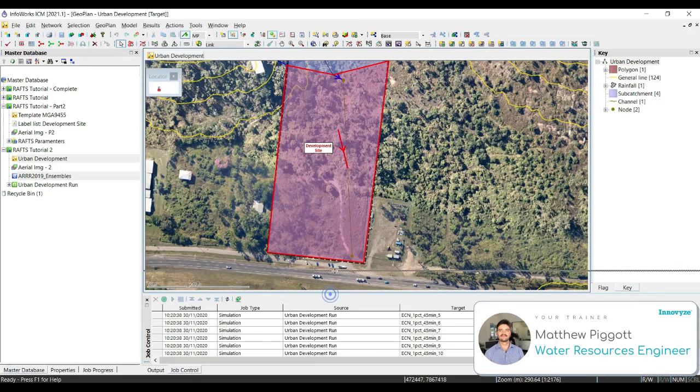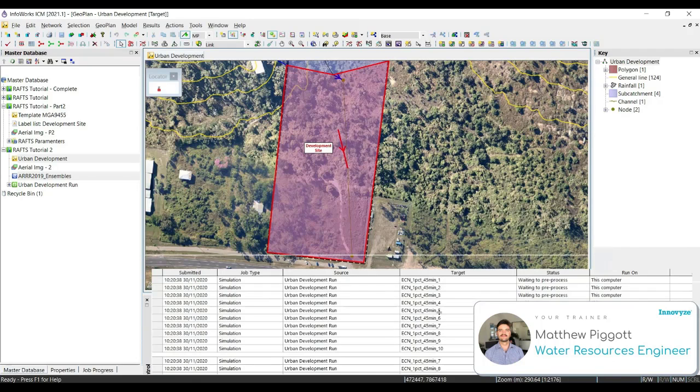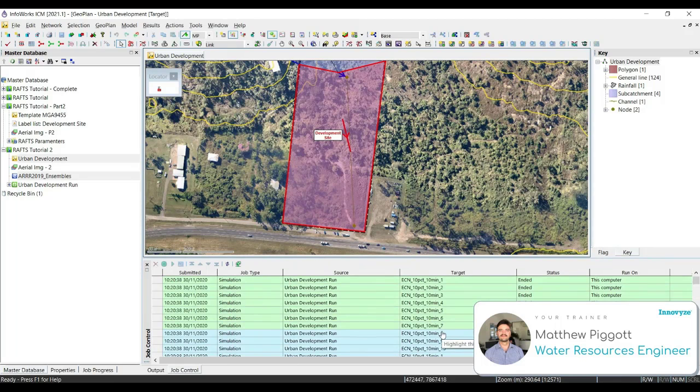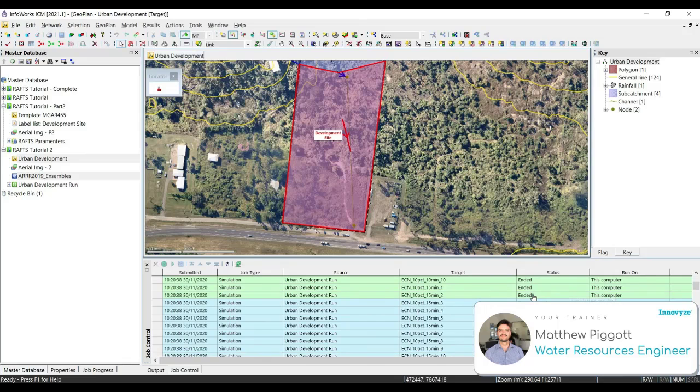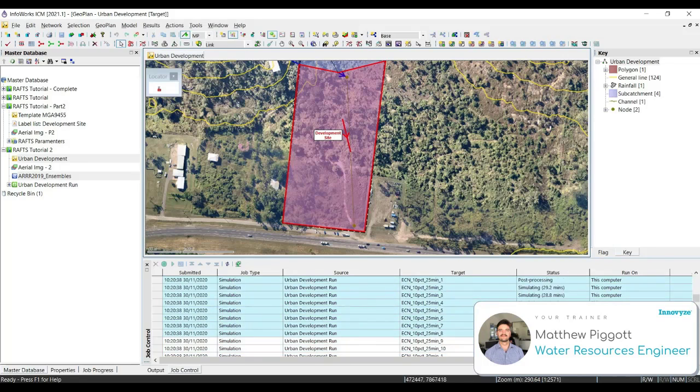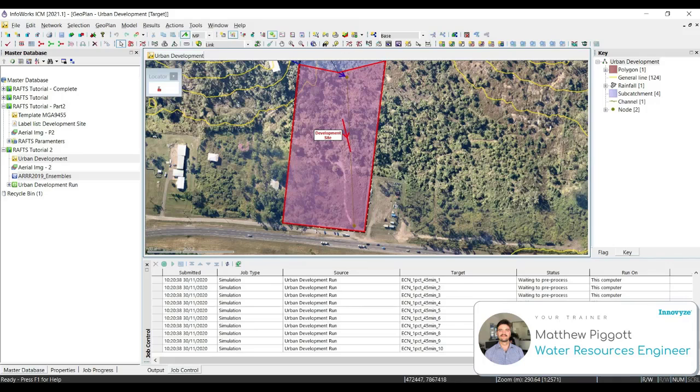You can see the simulations running within our job control window. You'll notice that multiple simulations are occurring at the same time for this particular run. This is because I've set the number of cores to use for simulations to 8. It should work through all the simulations relatively quickly.